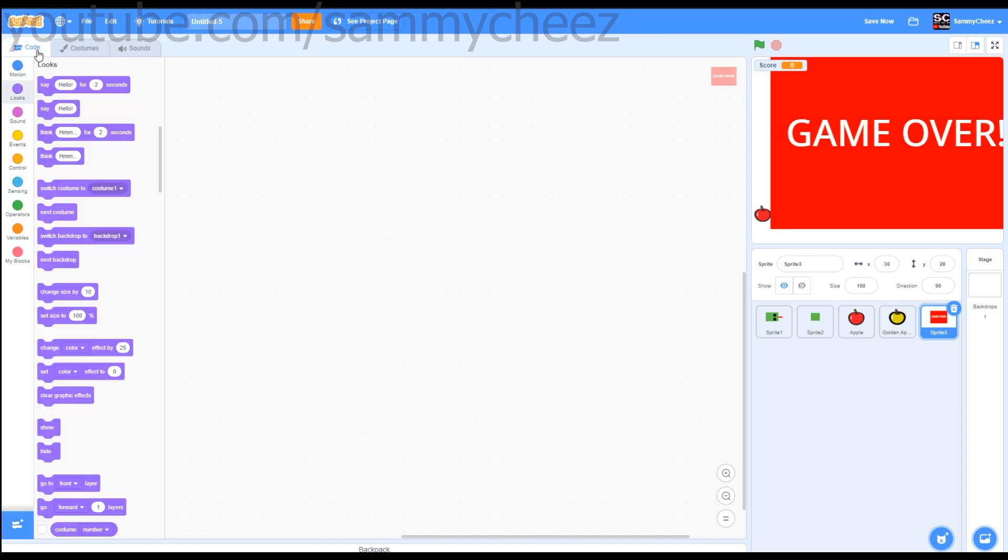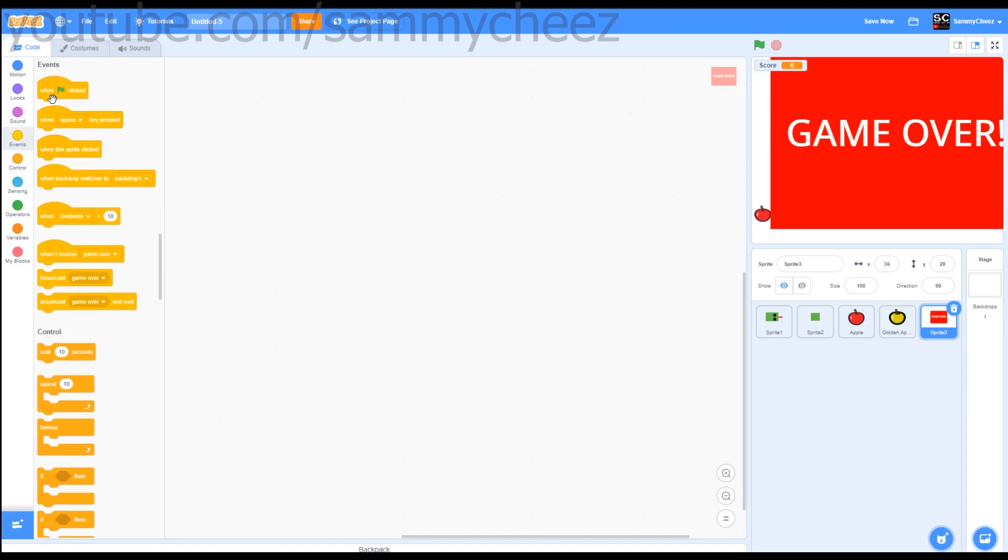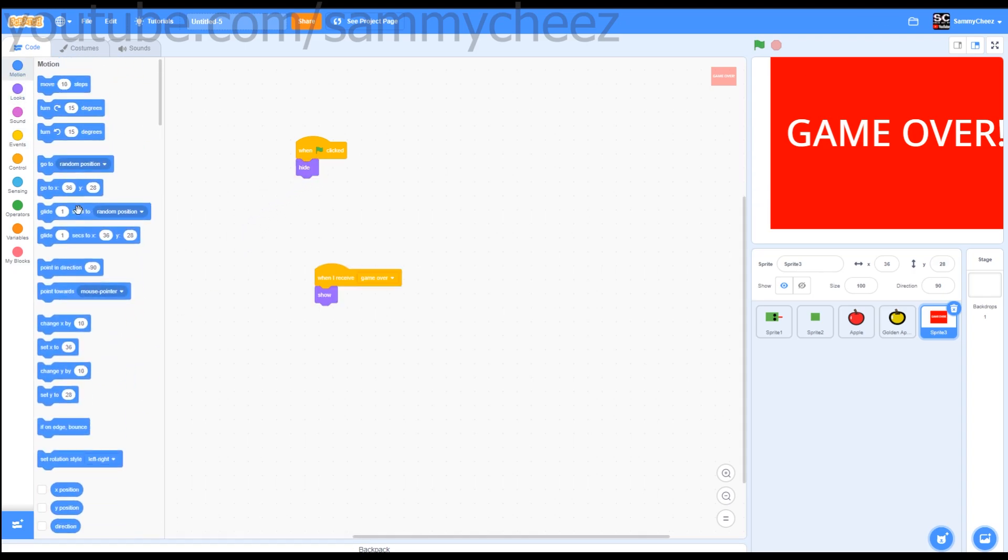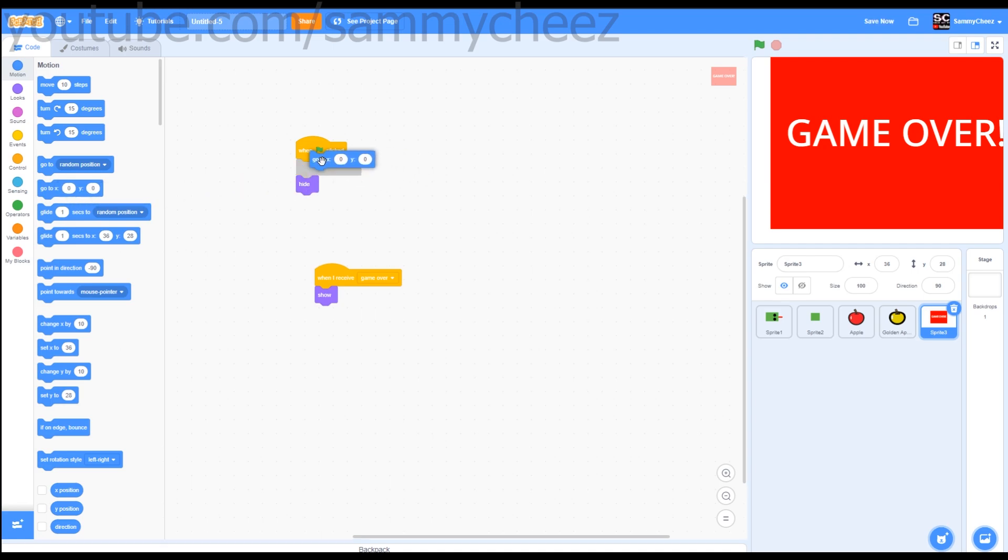Once you're happy with this, just go to code. When green flag clicked, looks, hide. Make sure to add go to X zero, Y zero on the when green flag clicked.